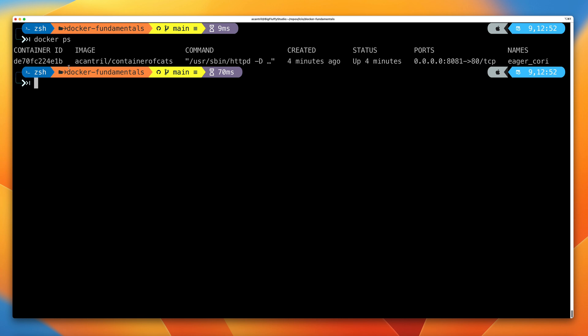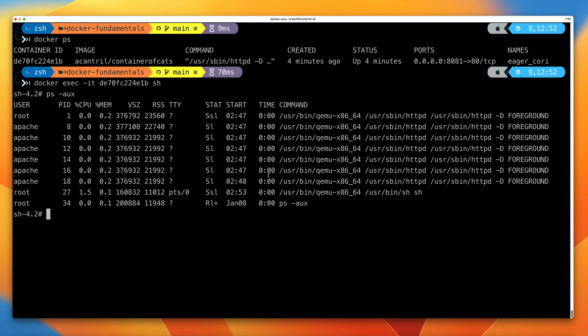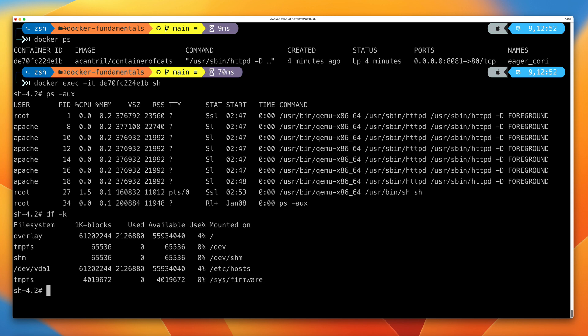Let's clear the screen, then run docker ps so we have access to the container ID. We can do something more complex with the exec command: docker exec -it, then the container ID, then sh. This will run a shell inside the Docker container and connect us to it. Press Enter and we're now inside the Docker container. If I run ps -aux, we'll see the same output — I'm currently running commands inside a shell inside the Docker container. Running df -k shows the file system inside the container. I'll be talking more about Docker storage elsewhere in the course. Type exit to exit out of this shell.